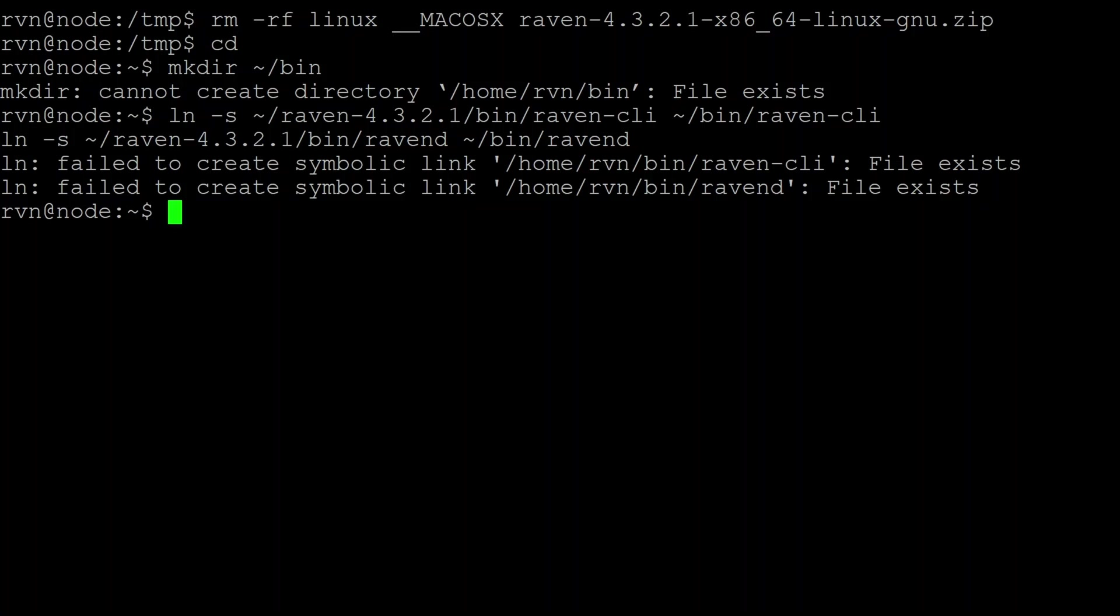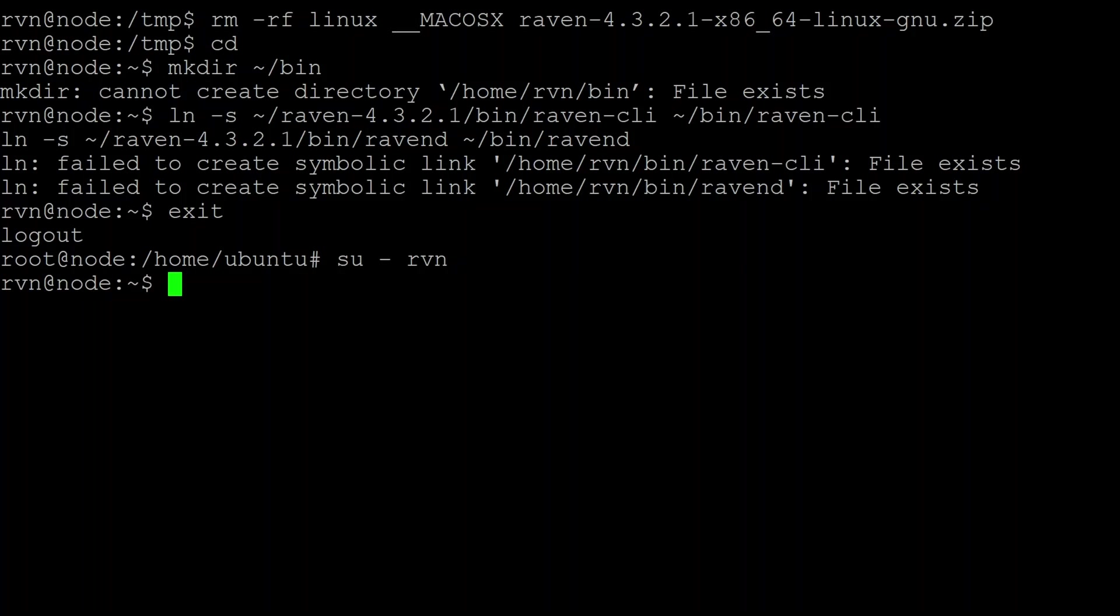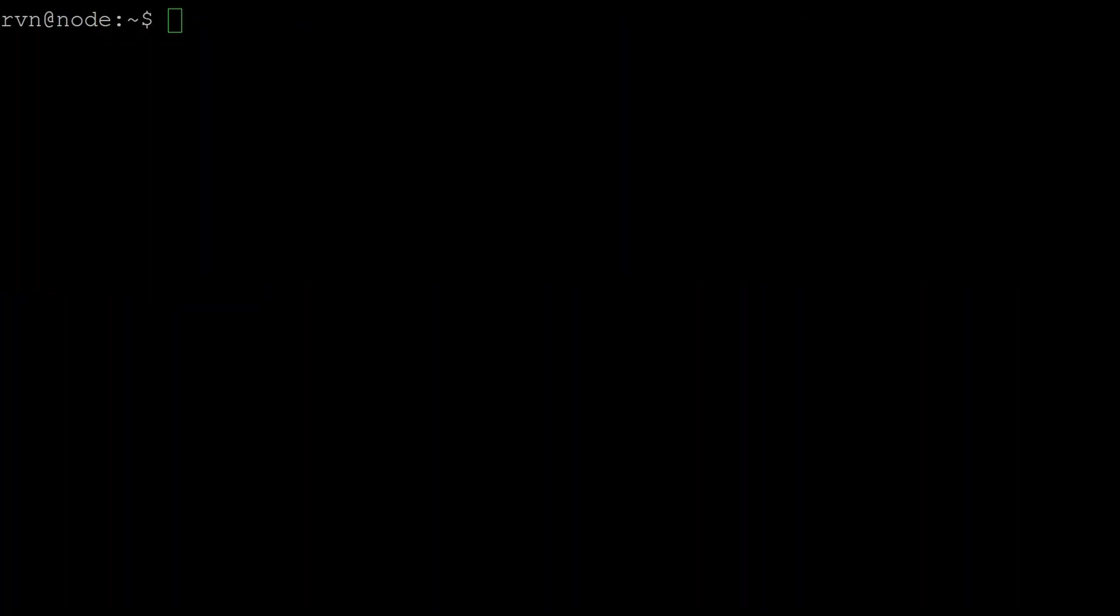Okay, so we're now going to exit the Ravencoin account we've been using and then go straight back in. The reason we do that is because when bash runs, it'll see there's a bin directory in the local user account and it'll automatically add it to the path for us.